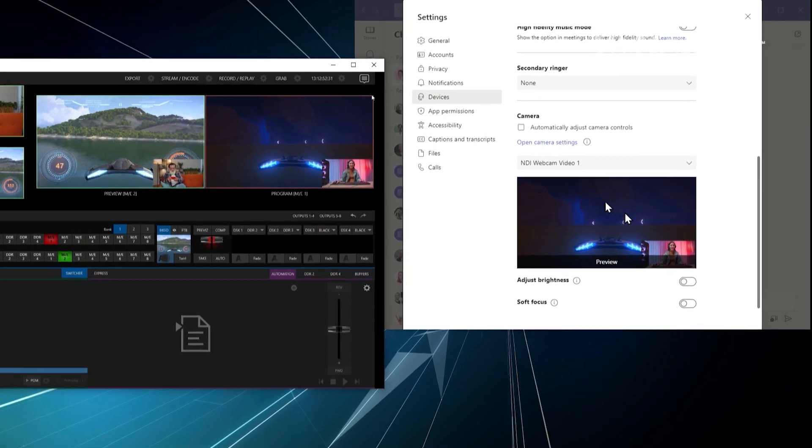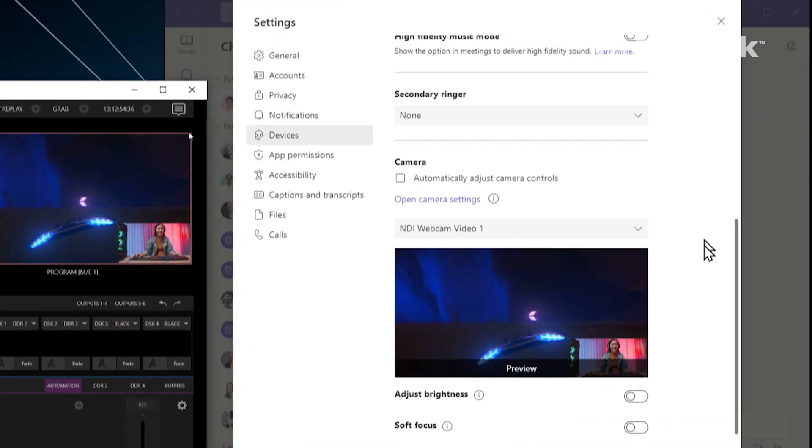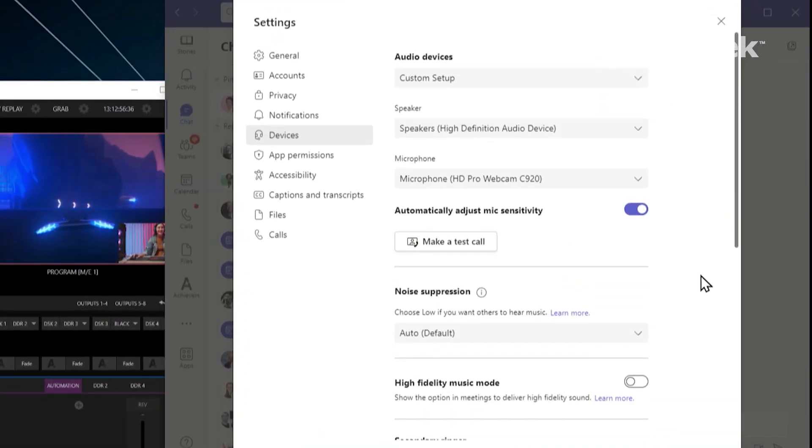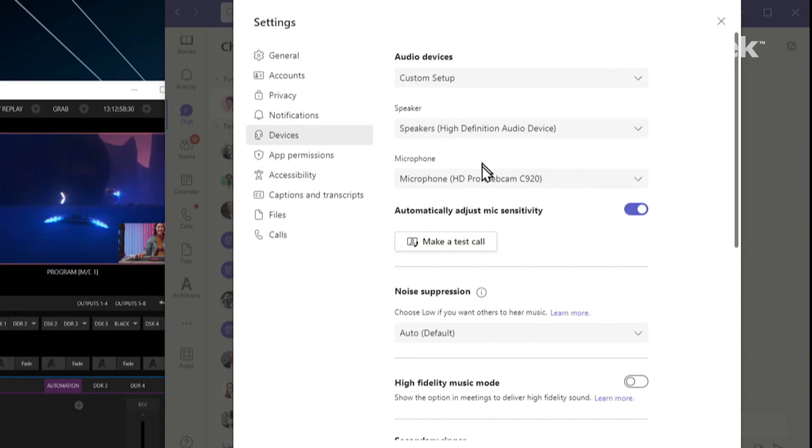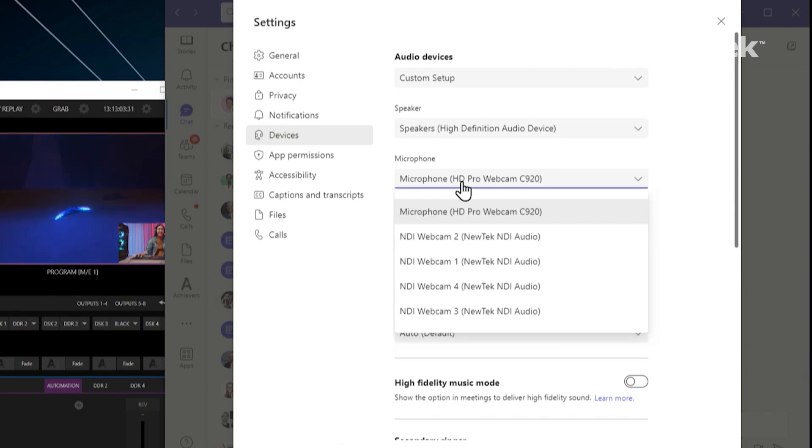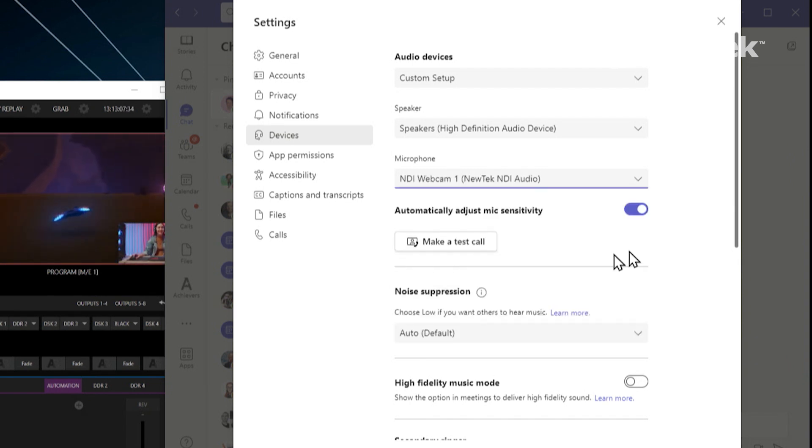Now that's just getting the video over. So the next thing we need to do is the audio. So if we go up to the top of the screen here, we'll go up to the microphone. And instead of the microphone coming from my camera again, we can select NDI Webcam number one. There it is.